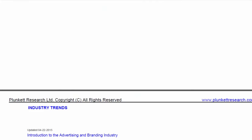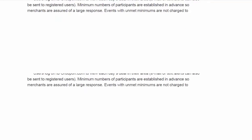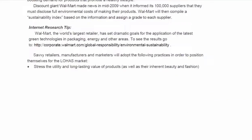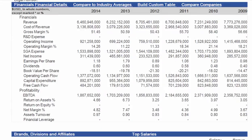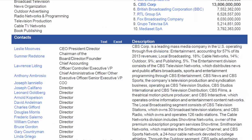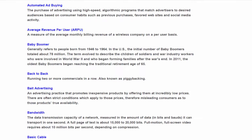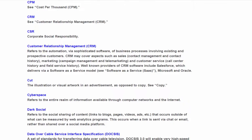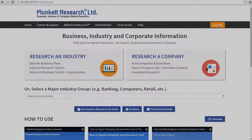And here are your industry trends that you chose. Your industry statistics table will be down here. Your company profiles that you selected are in here. And then at the end we have your industry glossary. That's all there is to it — really easy to create a custom report on Plunkett Research Online.